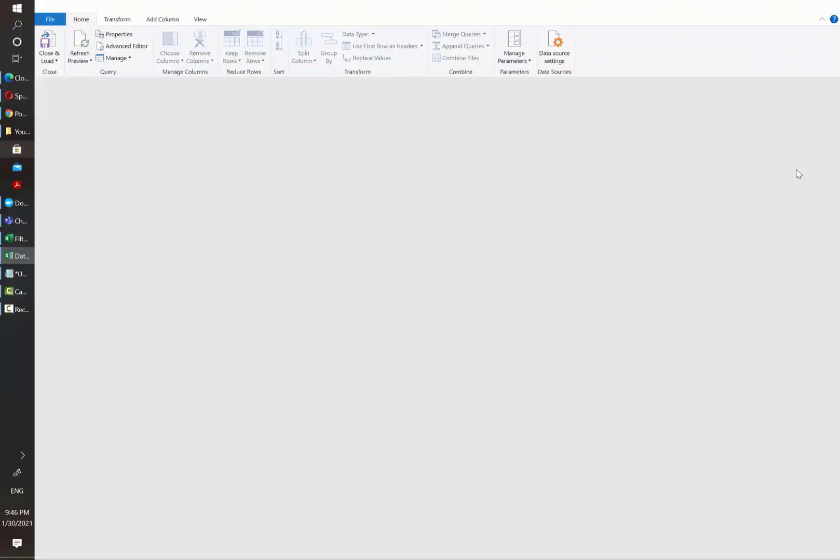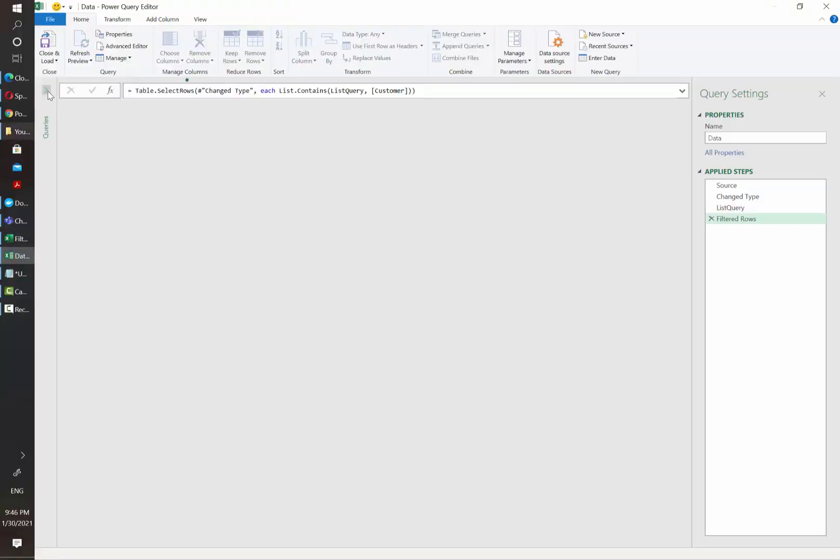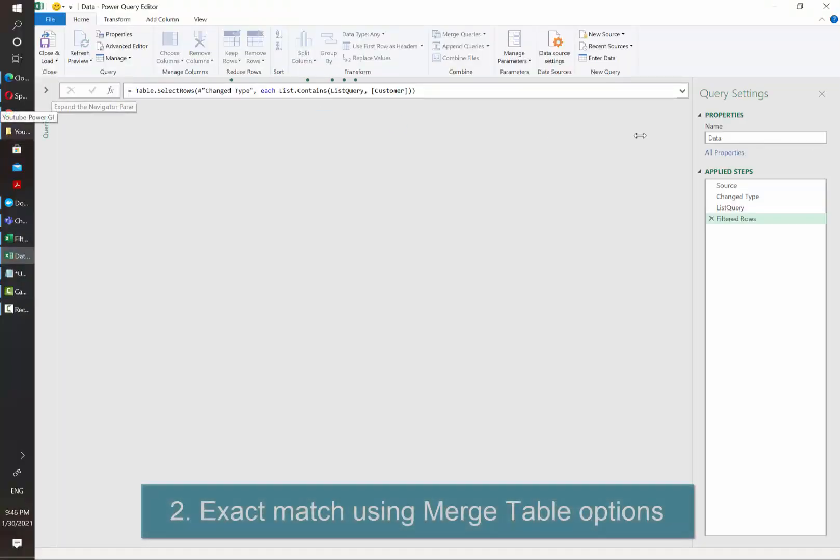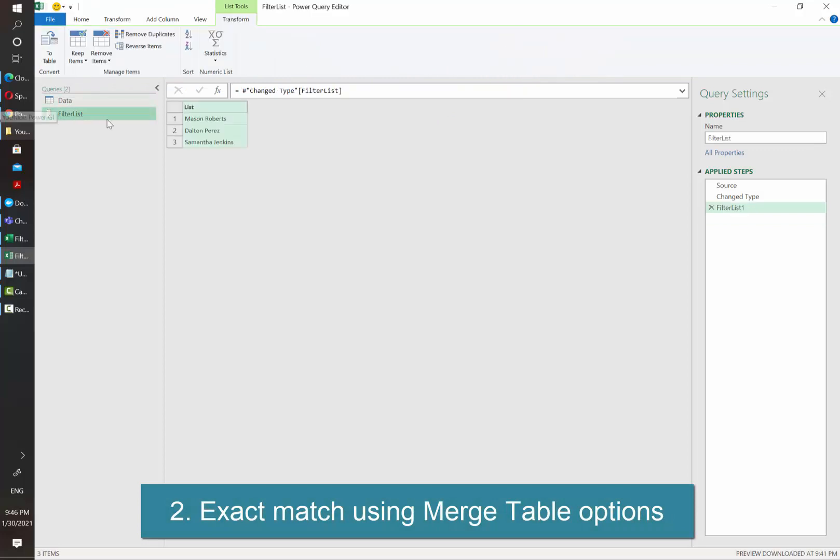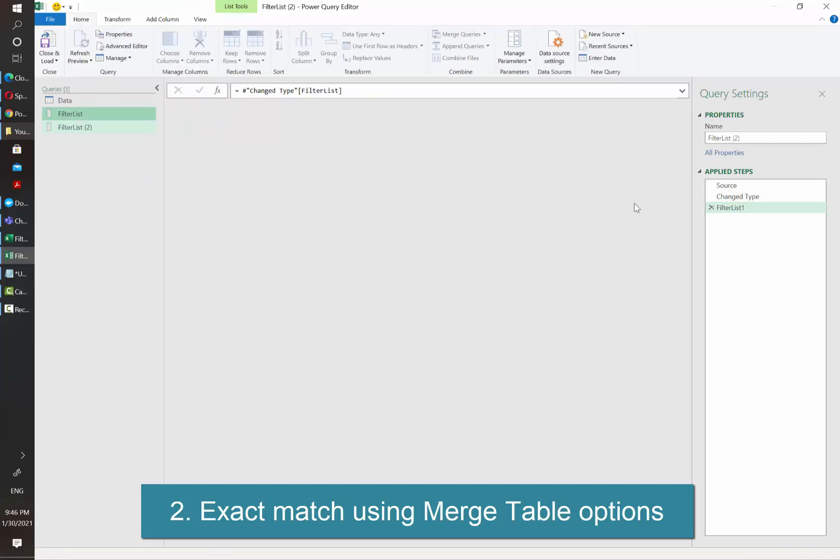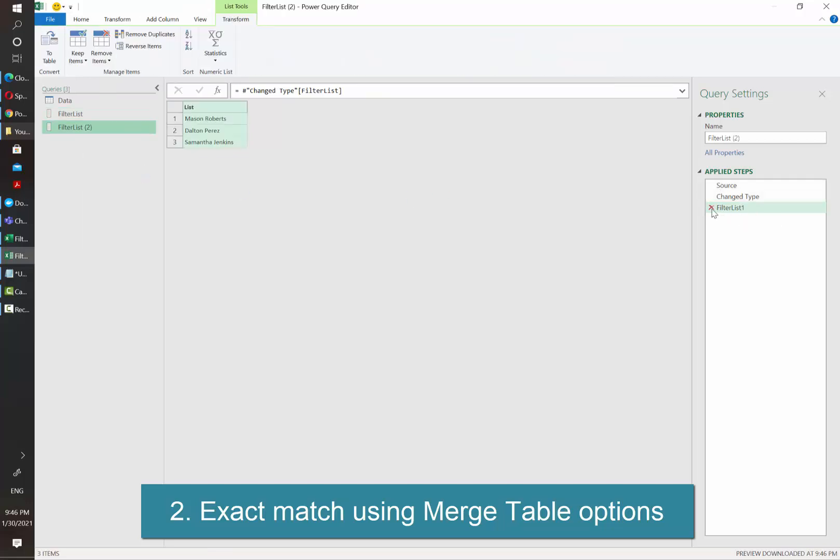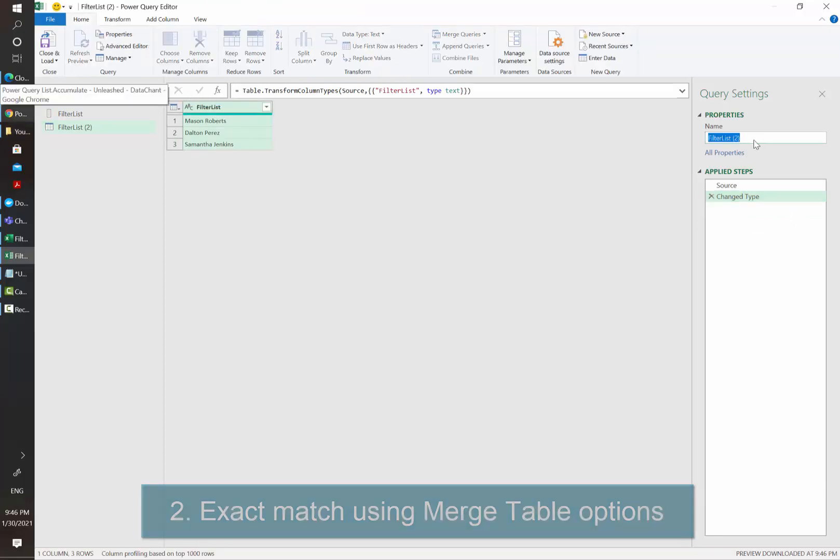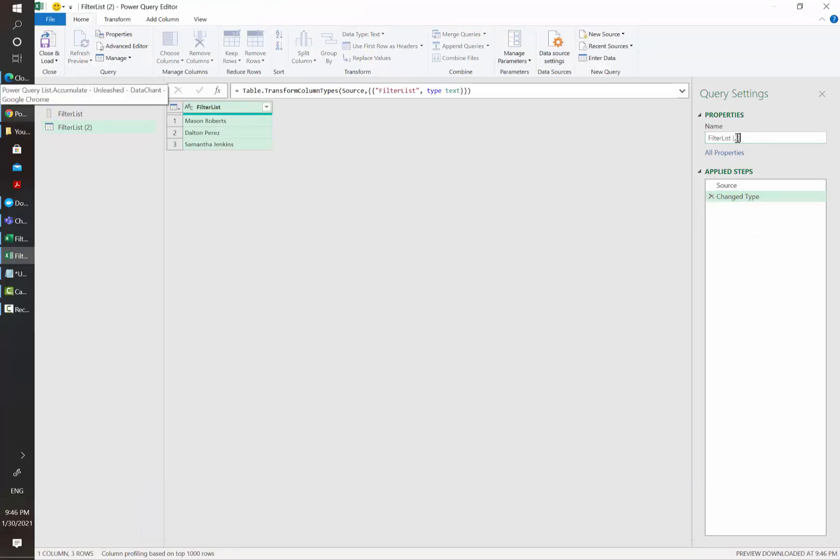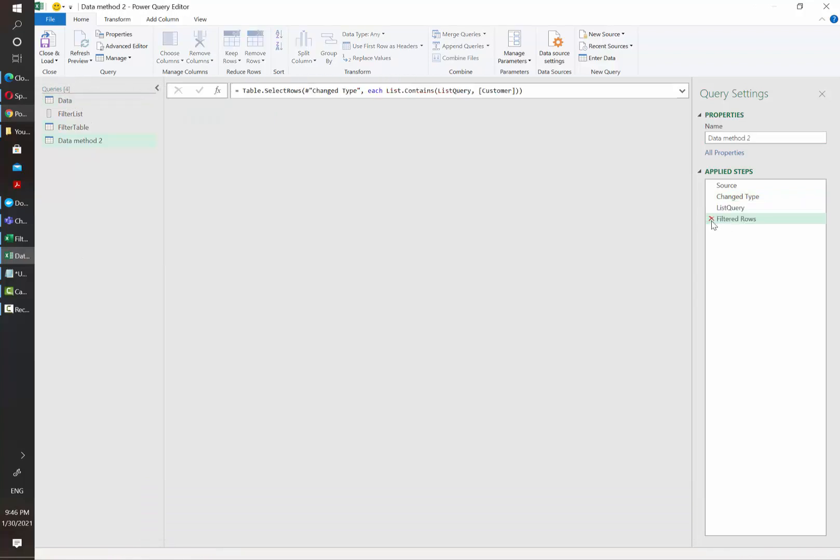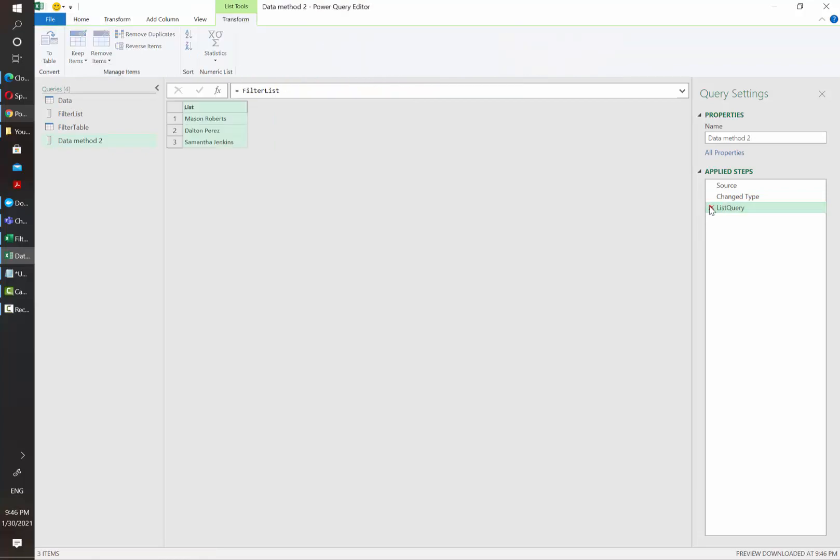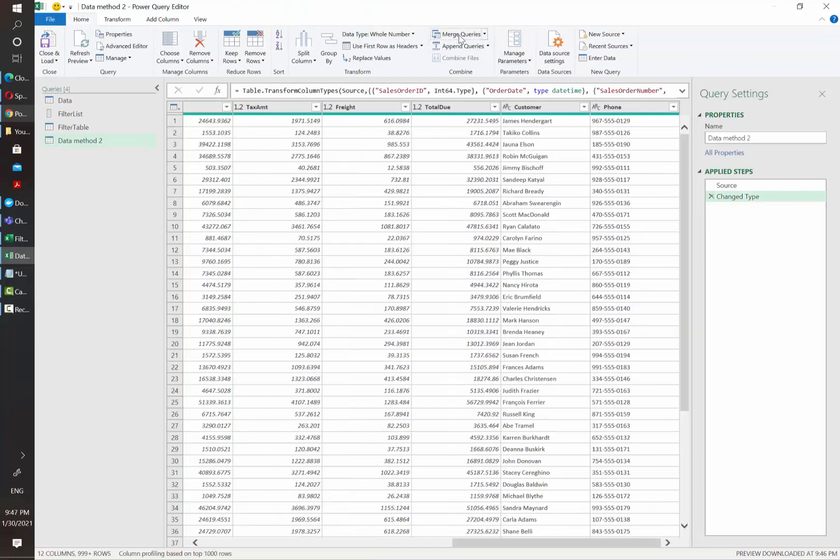There is a low code solution for this as well. However, this will require our list of values not to be a list, but a table. So I'm going to duplicate this and remove the step that converts our table into list. And I'm going to rename this to filter table. And now I'm going to also duplicate data and remove filter rows and list query.